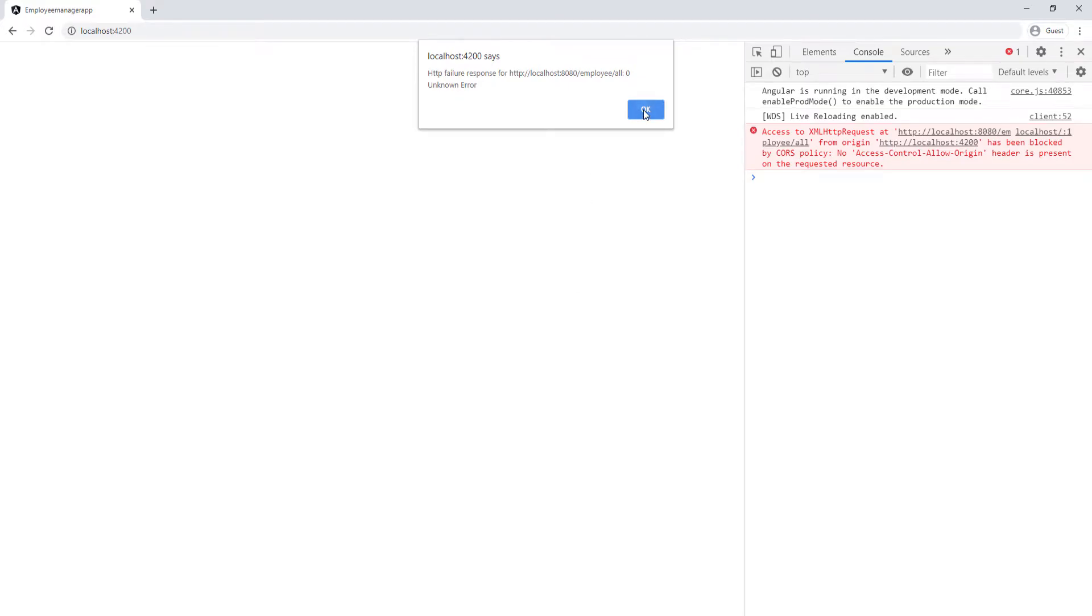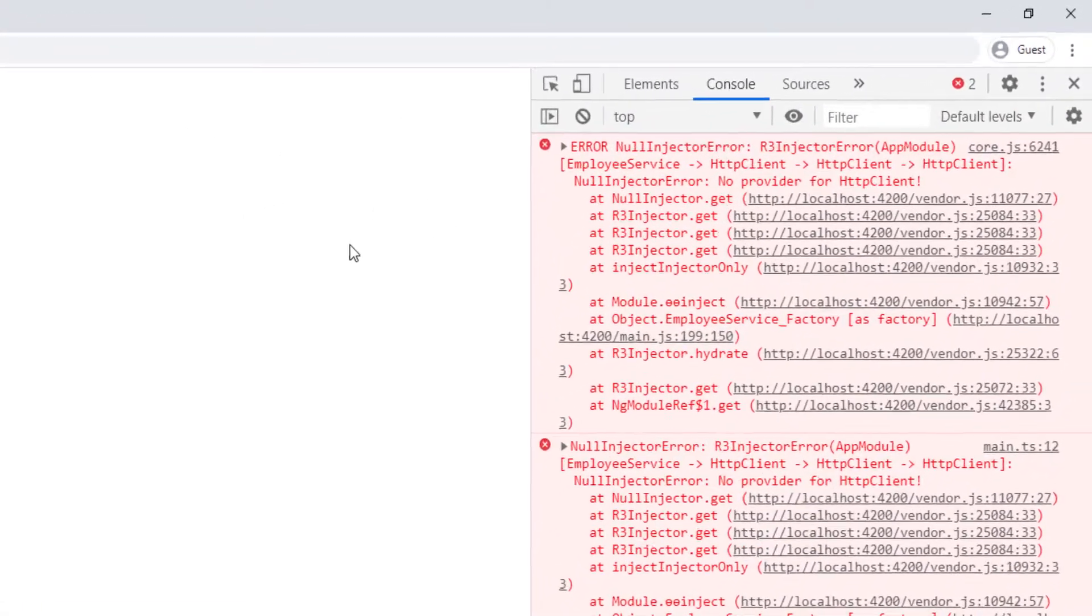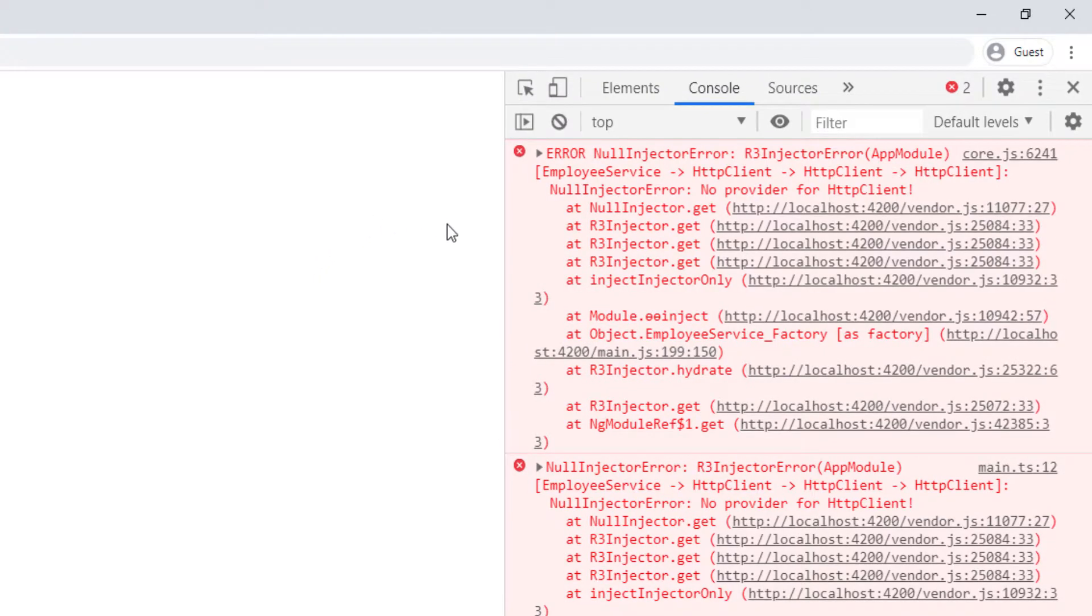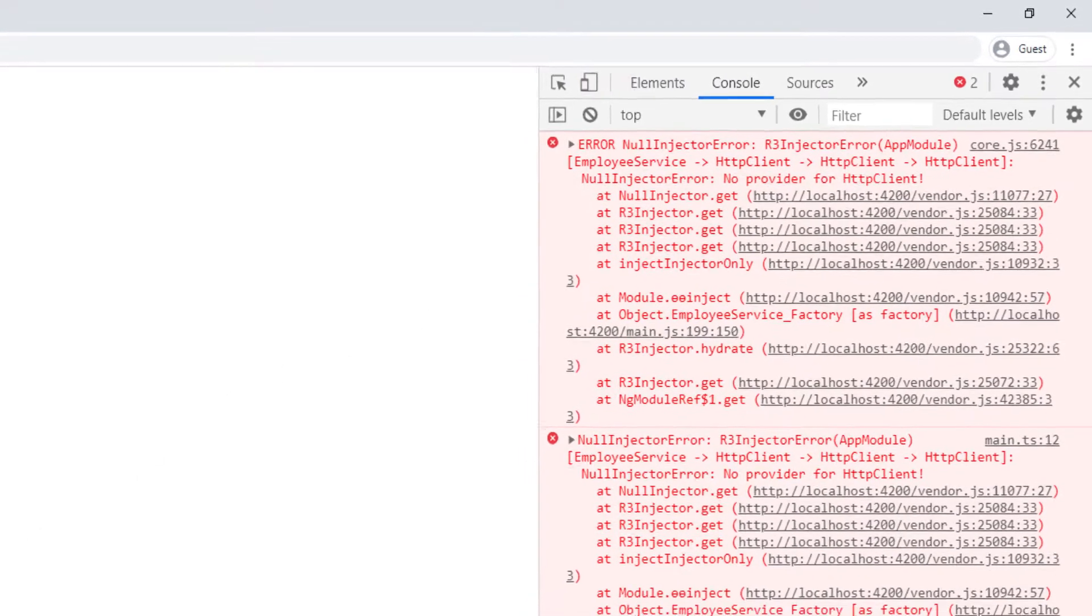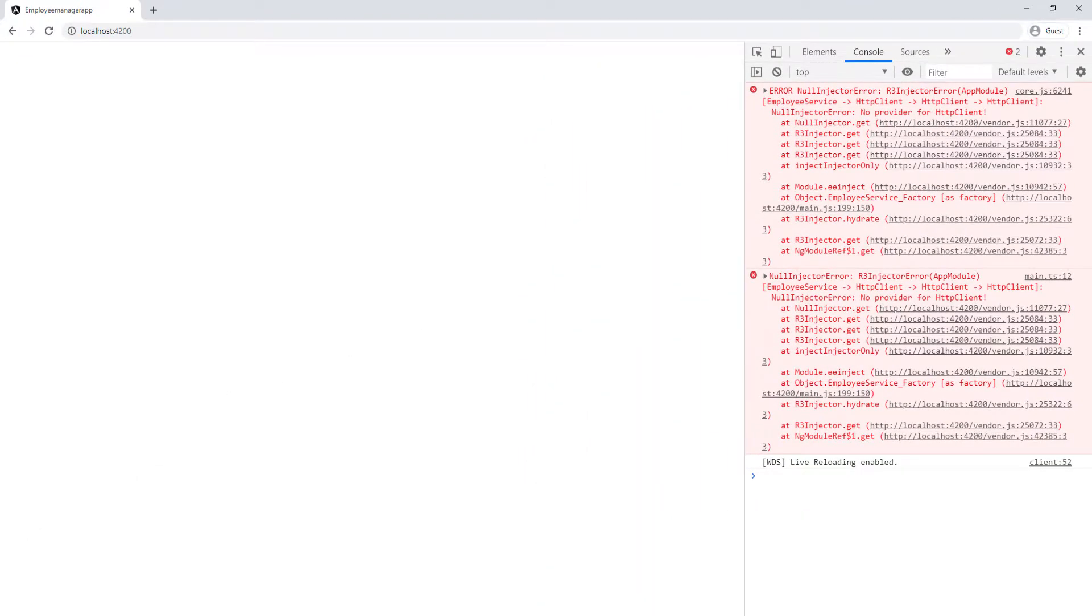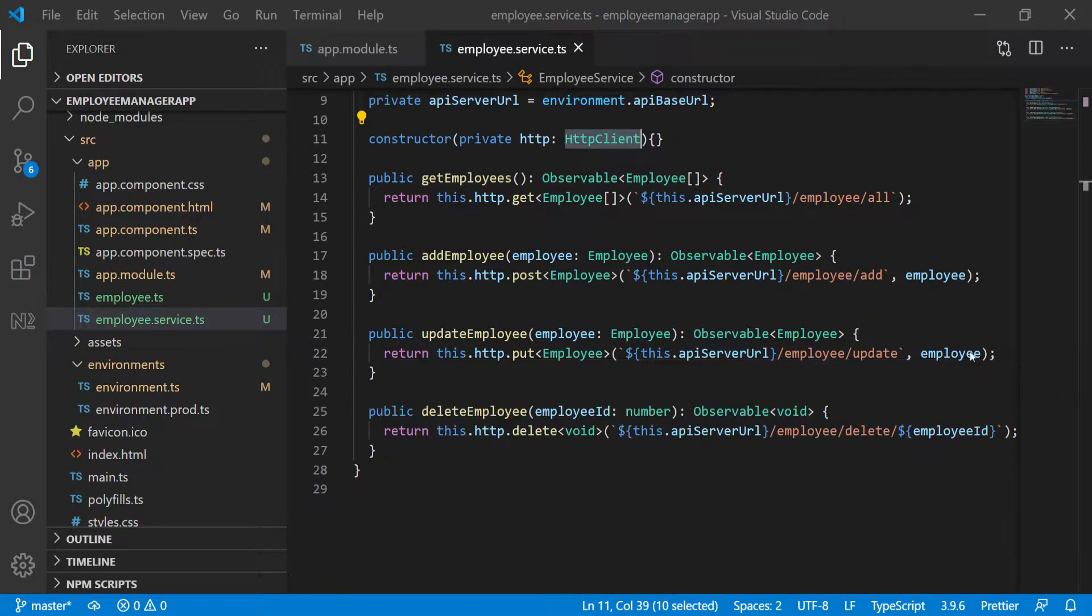I'm going to go ahead and click okay and let this refresh. It looks like we're going to error and that's because we didn't bring in the HTTP module. So whenever you're using the HTTP client, you have to bring in the HTTP module in the app module file.